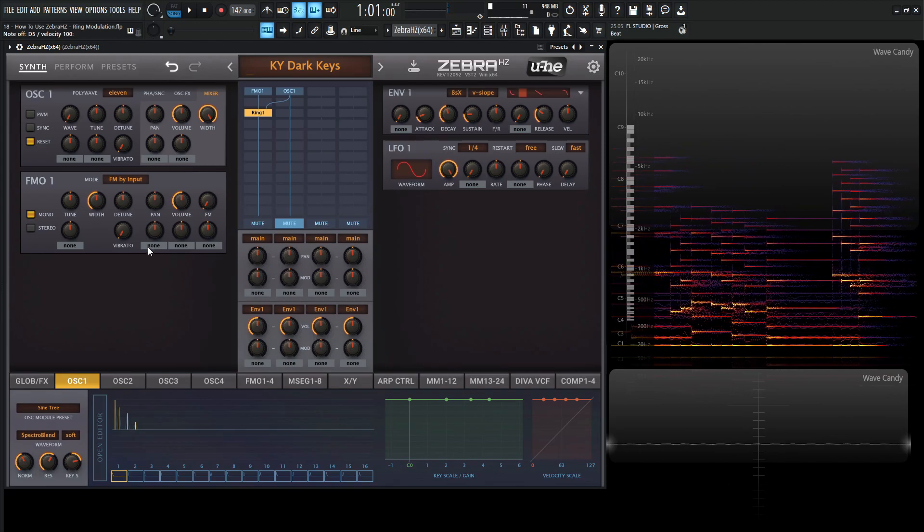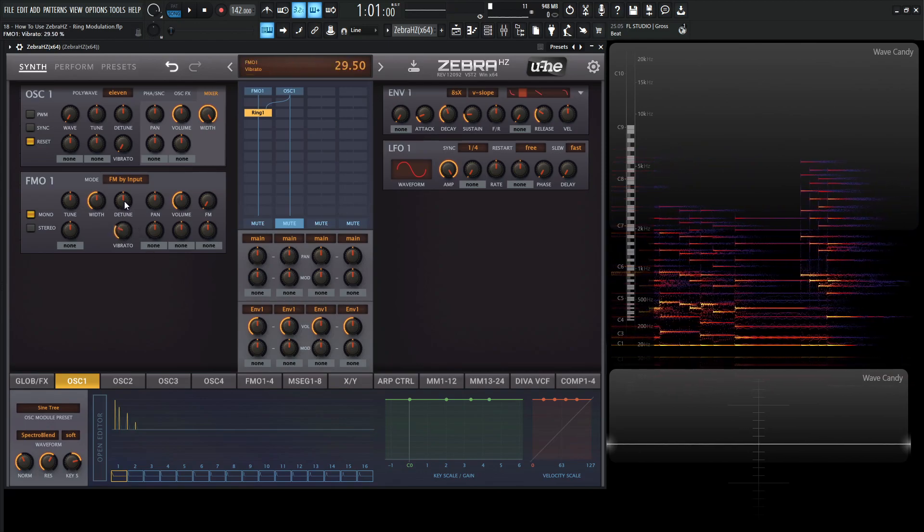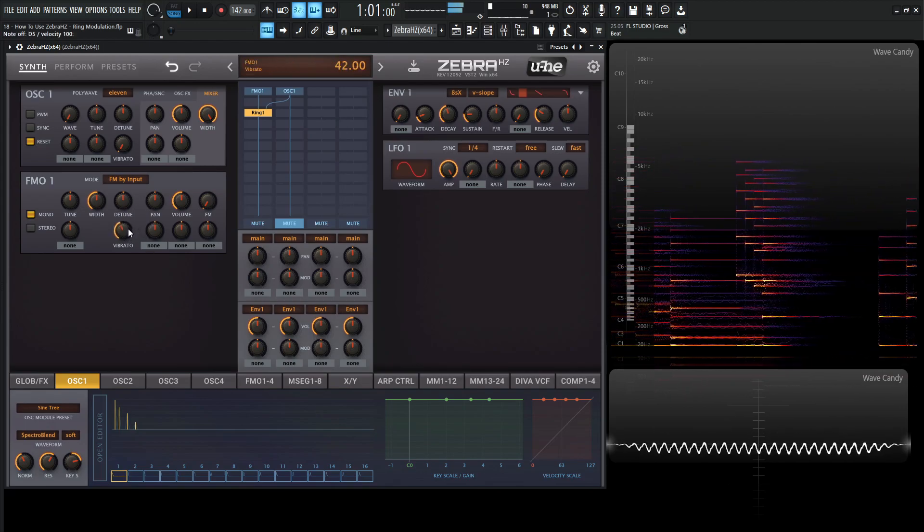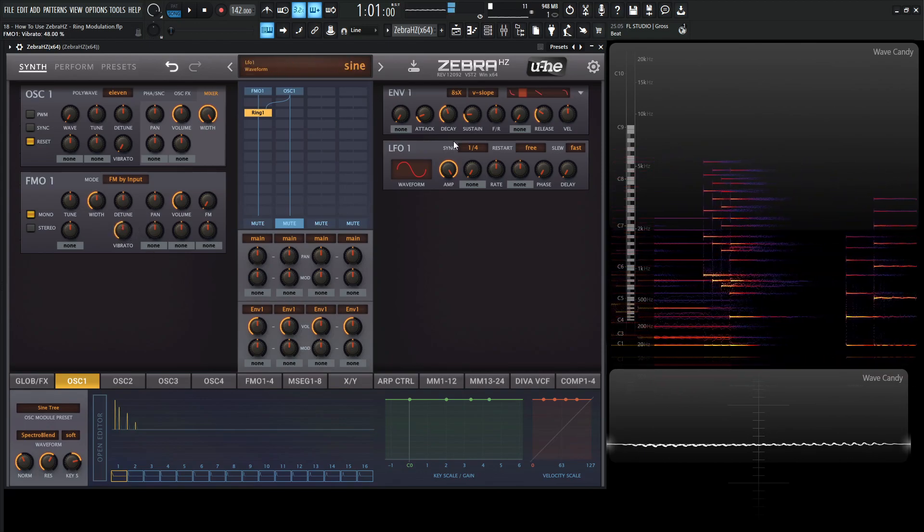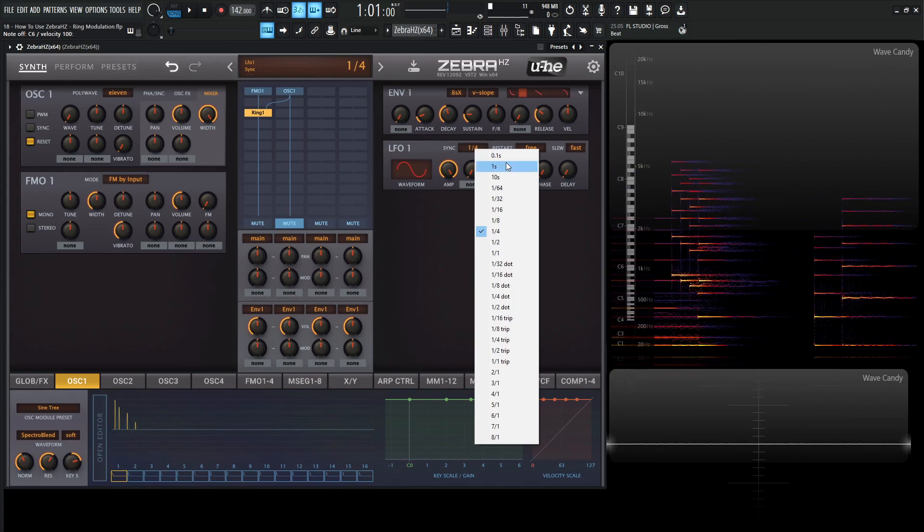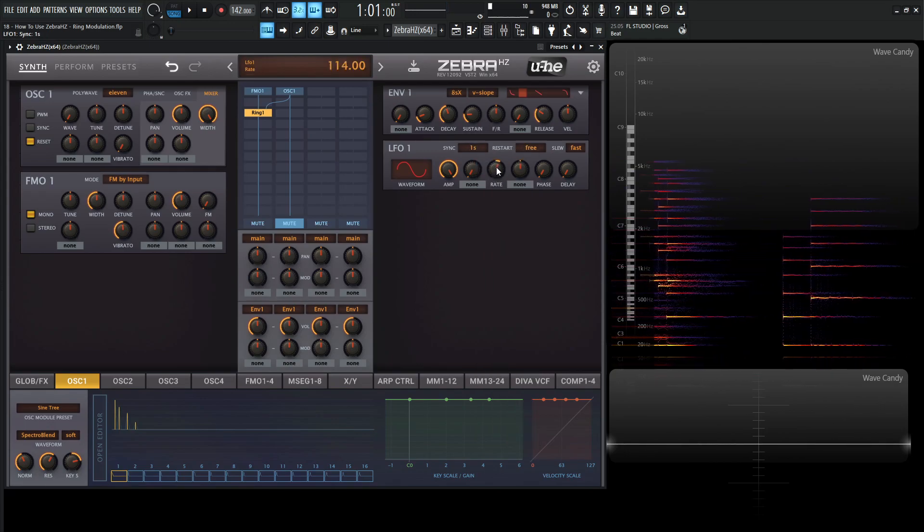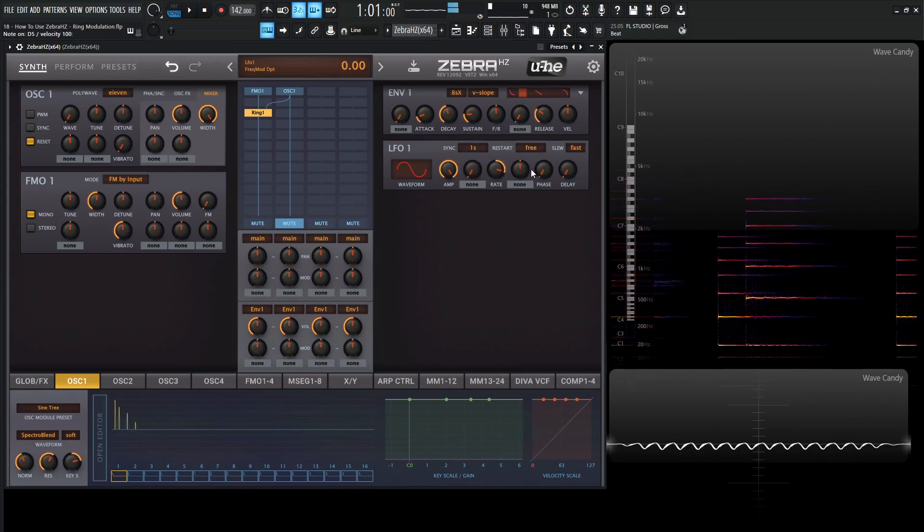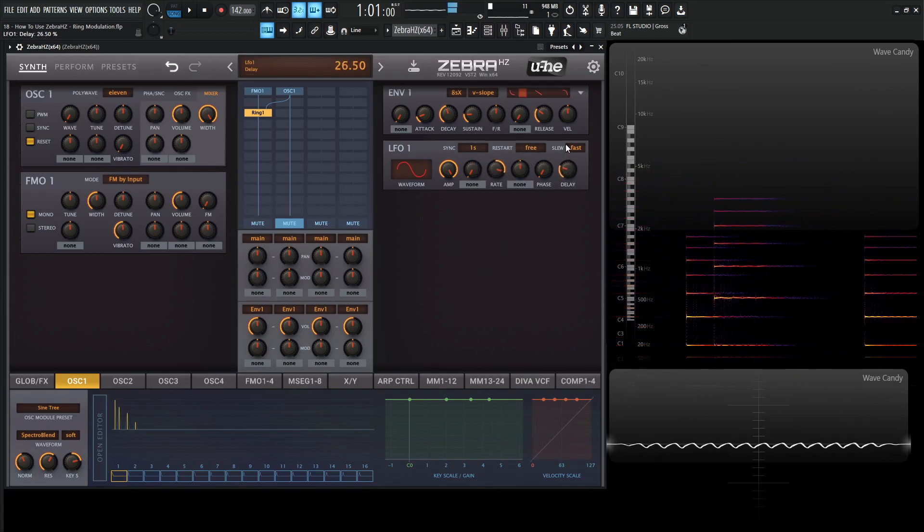And we can even build upon this as well. We can increase some vibrato here and change the speed from one second, increase the rate somewhere around here. Add some delay here.